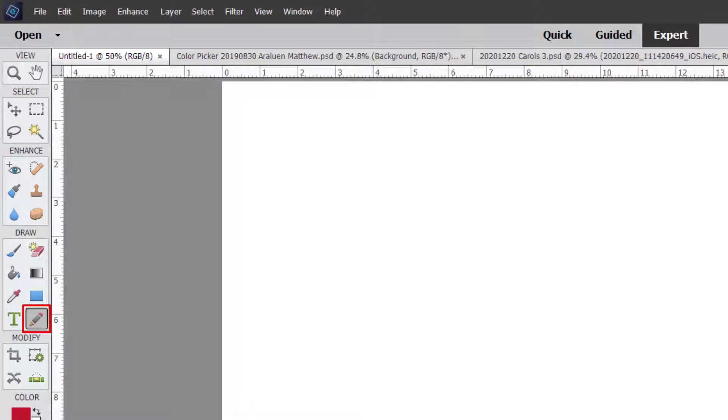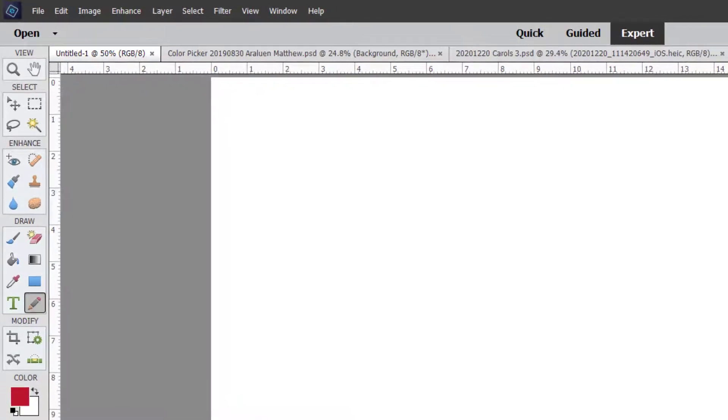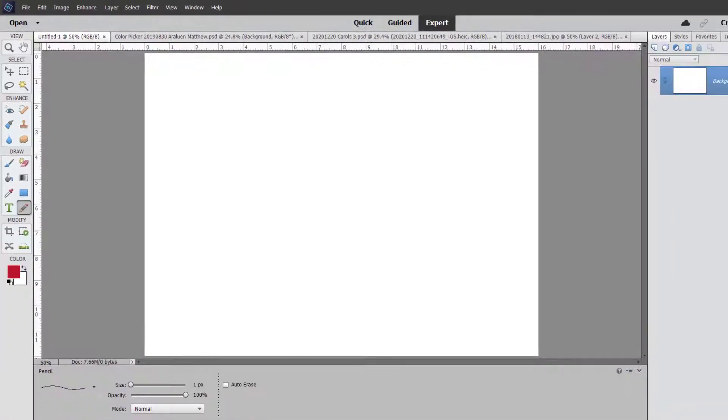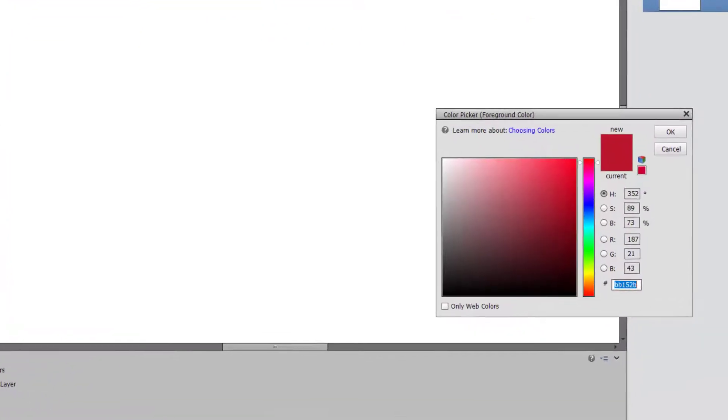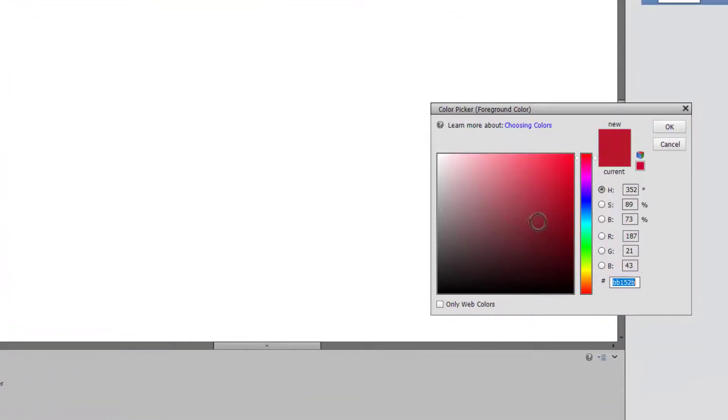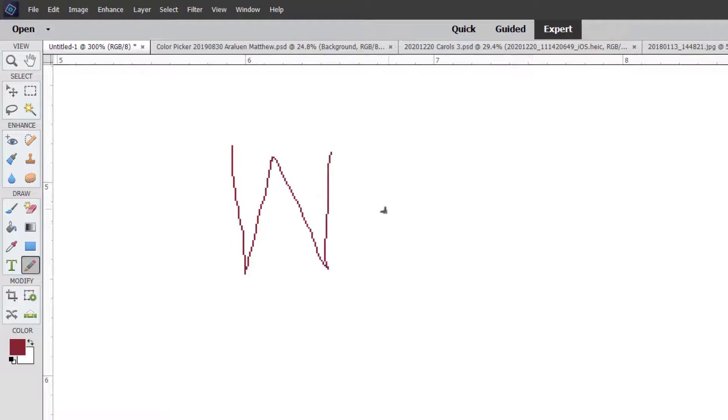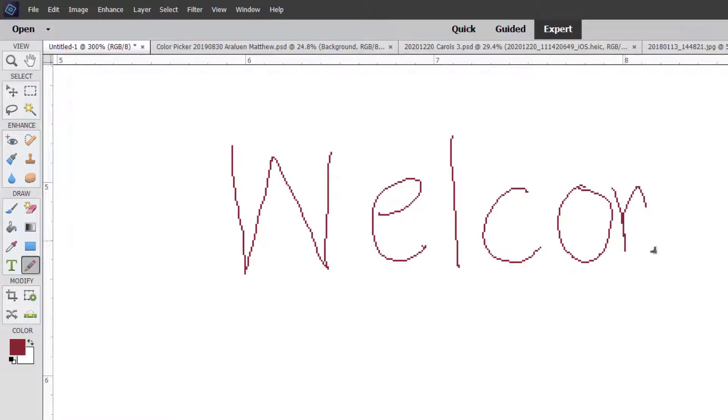Now the pencil tool is perhaps one you've not heard of before but occasionally can come in quite handy. The pencil tool is a tool which allows you to create hard-edged freehand lines. You can actually use any color of course, you can just use your color picker to choose your color and then you can click and drag to create these very hard-edged lines.